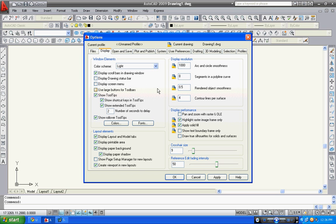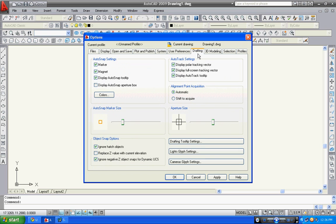You can also reduce or increase aperture size by going to drafting where you can see aperture size. The square in between the crosshairs is called aperture.